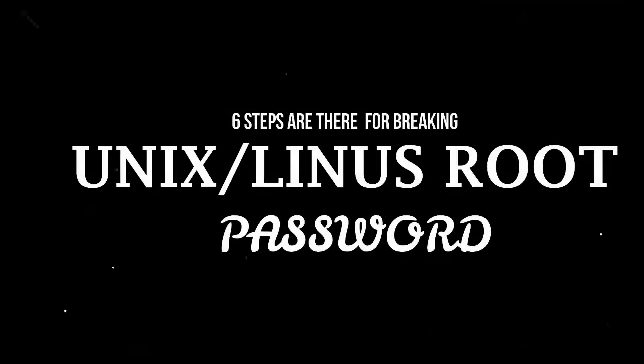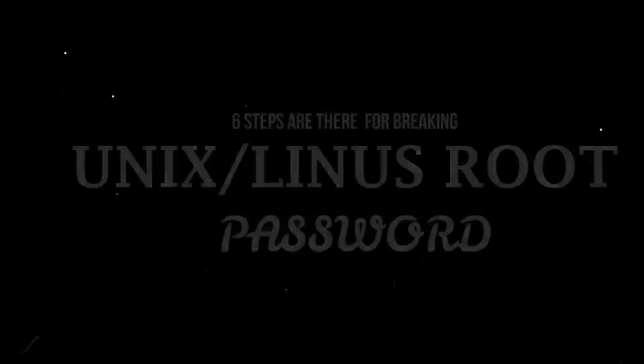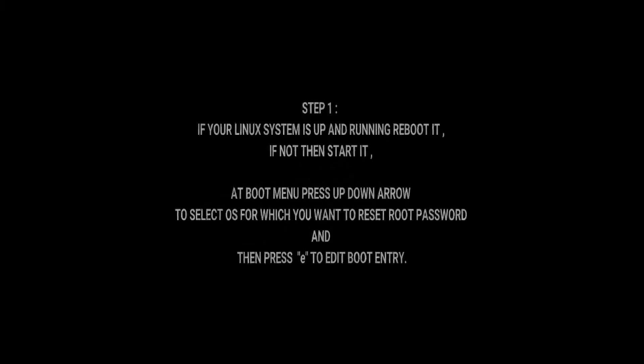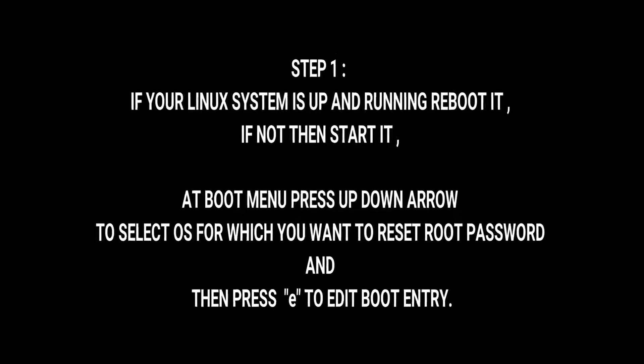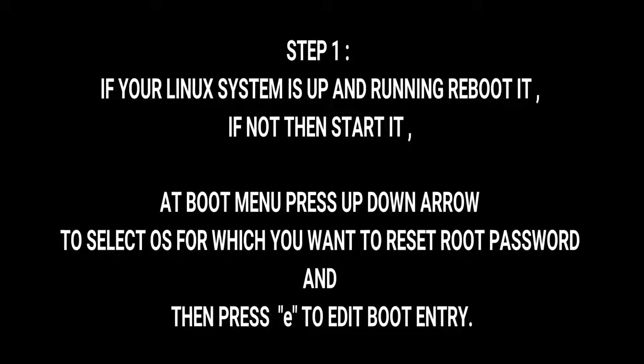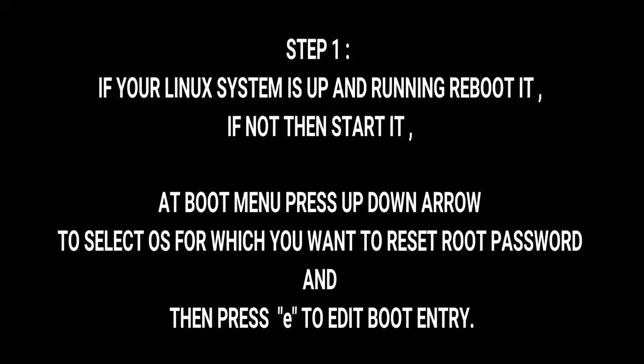For resetting of Unix password there are actually six steps. Step 1: if your Linux system is up and running, reboot it.